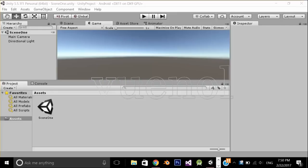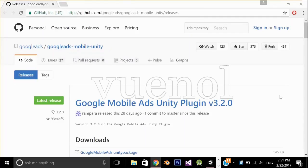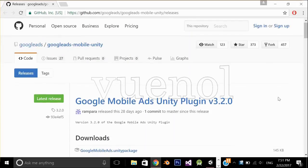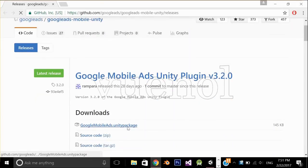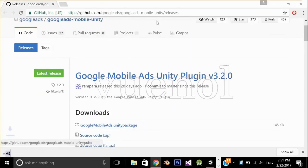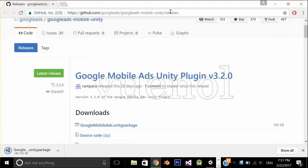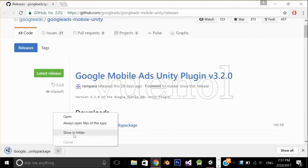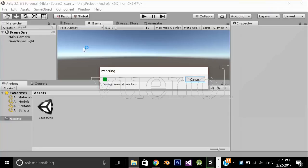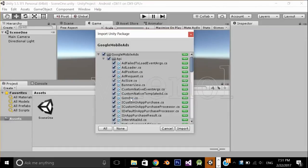We're going to see how to implement a banner ad. The first thing you need to do is download this Unity package — I will put the URL in the description. When it's downloaded, just double click on it so it can open in your project and import everything.